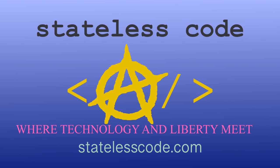Thanks for watching this Stateless CodeCast. Be sure to like, comment, subscribe, and spread the word. You can follow us on social media at stateless code. Until next time, keep coding and don't aggress against peaceful people or vote for others to do so on your behalf.